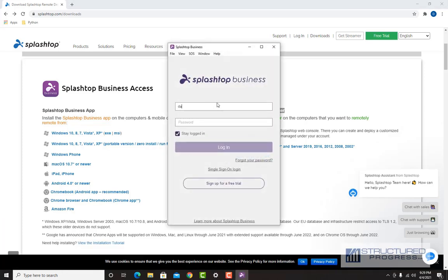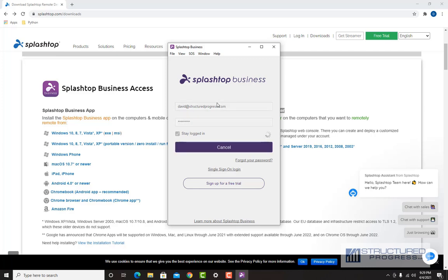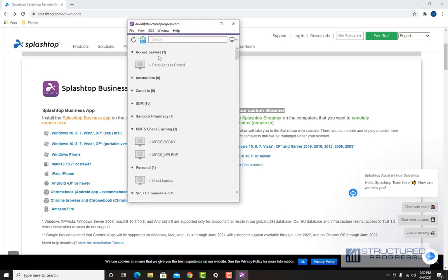The first thing you're going to want to do is log in. You'll be provided with a username and password. You'll see there's a list of computers — these are various computers that we can connect to. If they are blue, that means they're online, and if they're grayed out, that means they are offline.